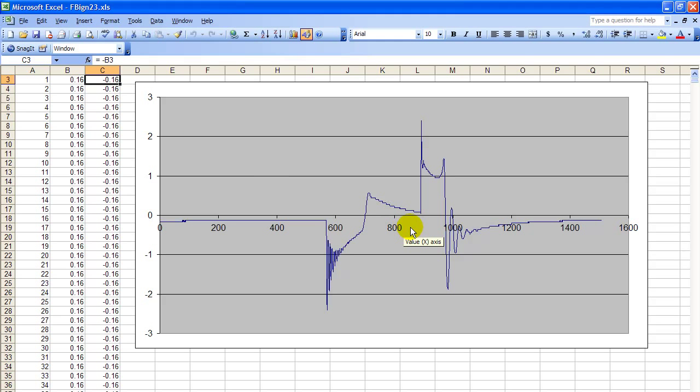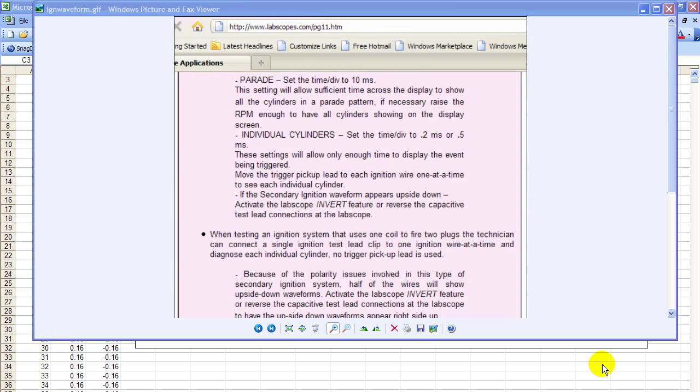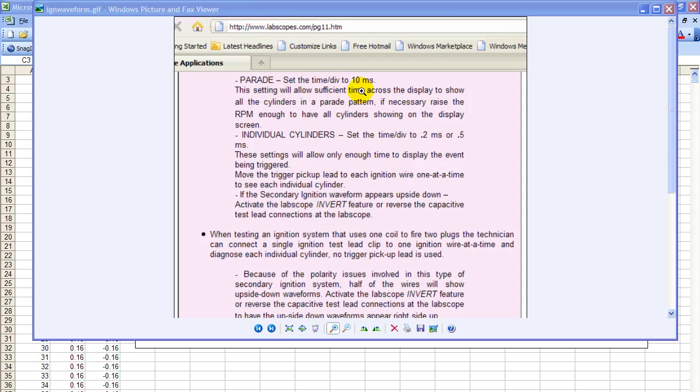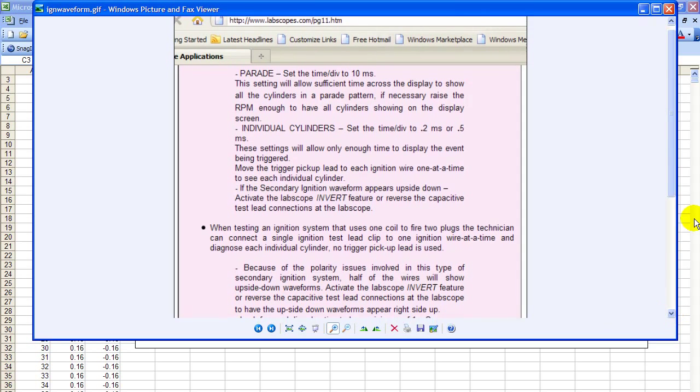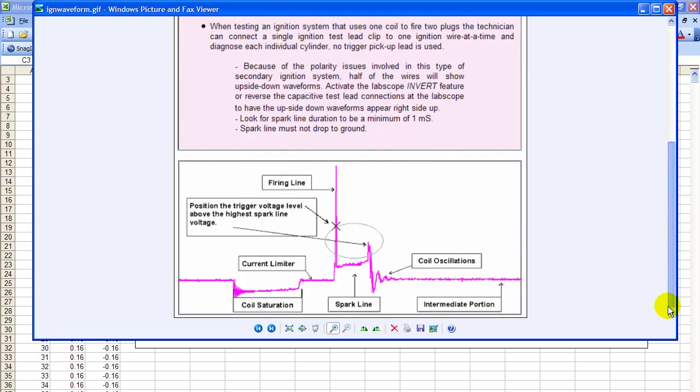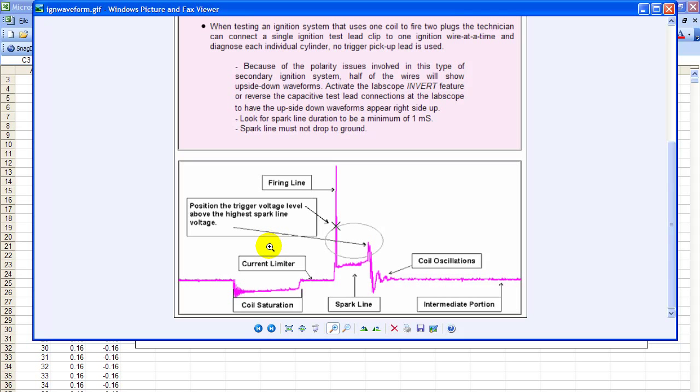So let's take a few looks at this thing. Thanks to labscopes.com, on this page they explain the horizontal division settings for parade, which is all the cylinders or individual cylinders, and how to hook things up. I'm going to slip down here to the bottom. Down here it shows a secondary ignition waveform